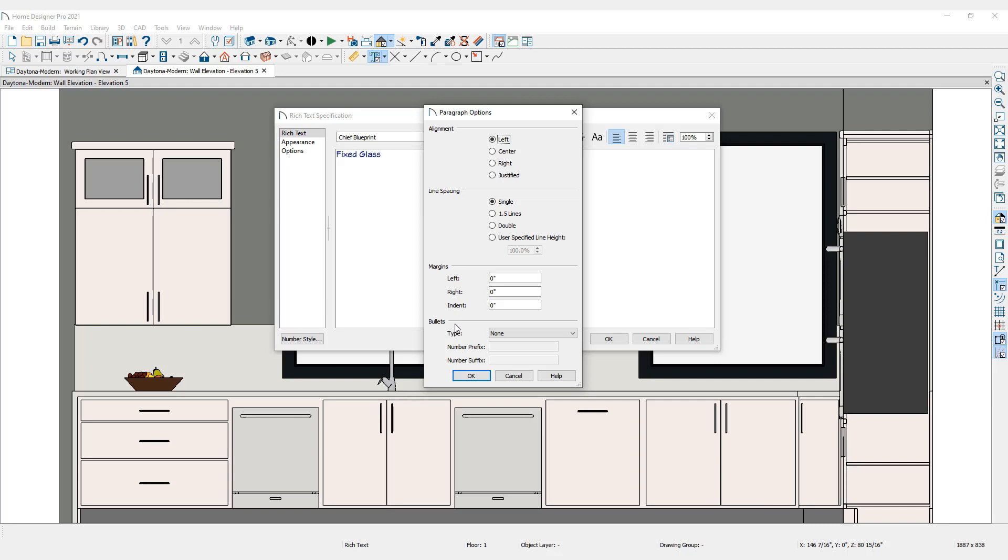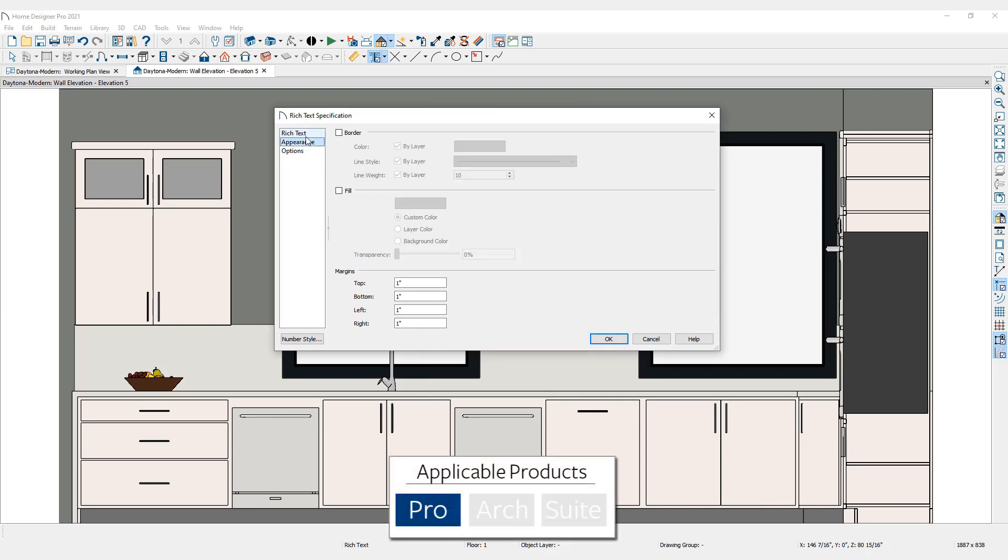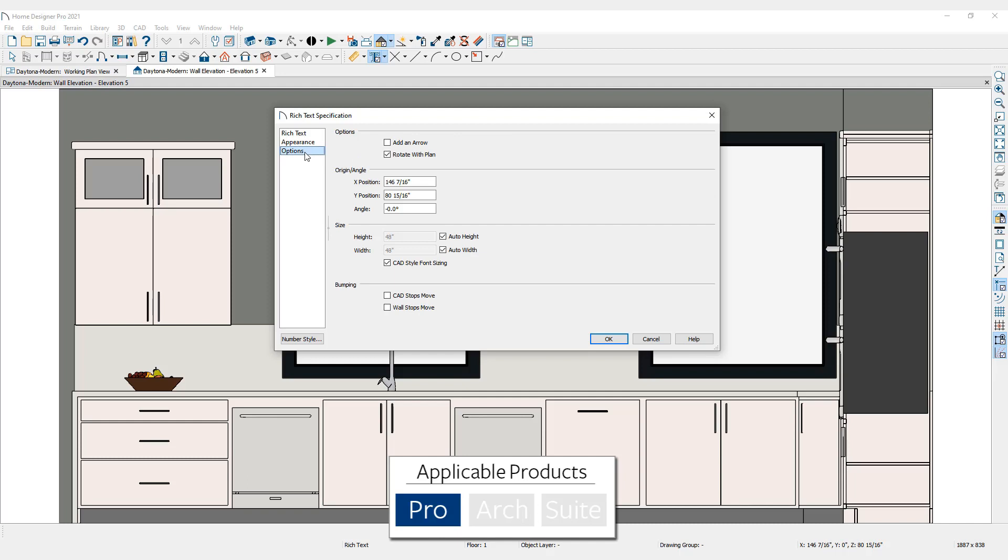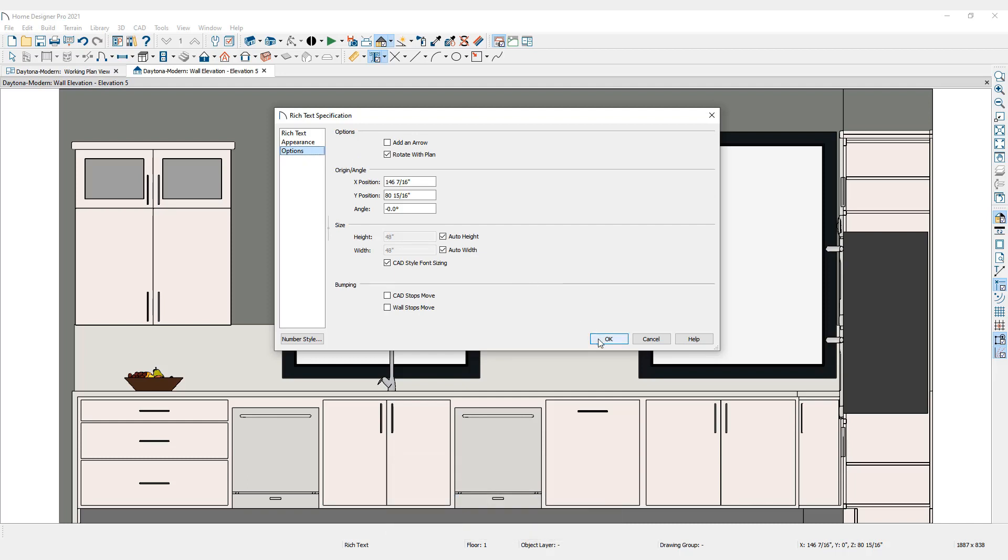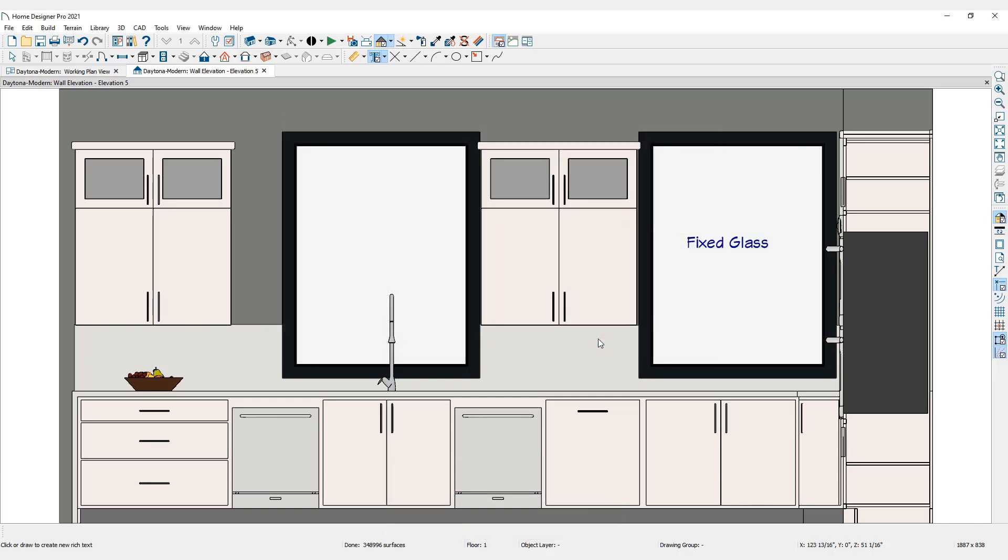Under the Appearance tab, add borders, text background fill, and set margins. Additional detailed settings for position, angle, and more are available in the Options tab. Click OK to confirm the selections.